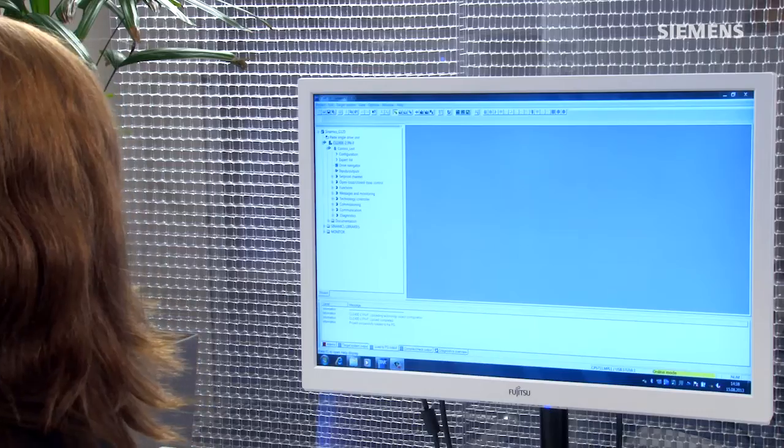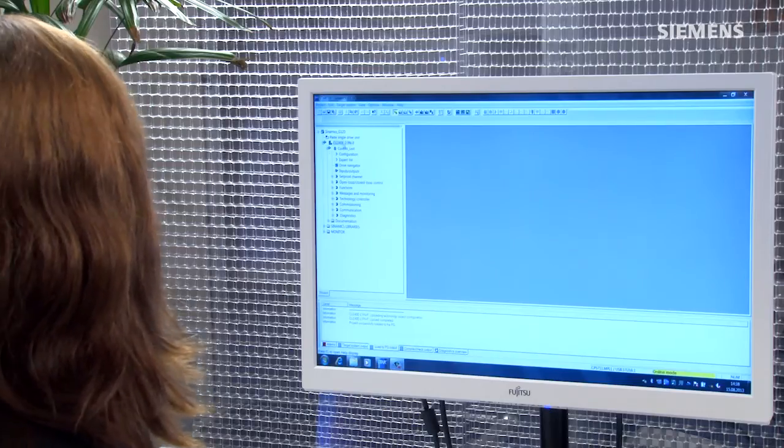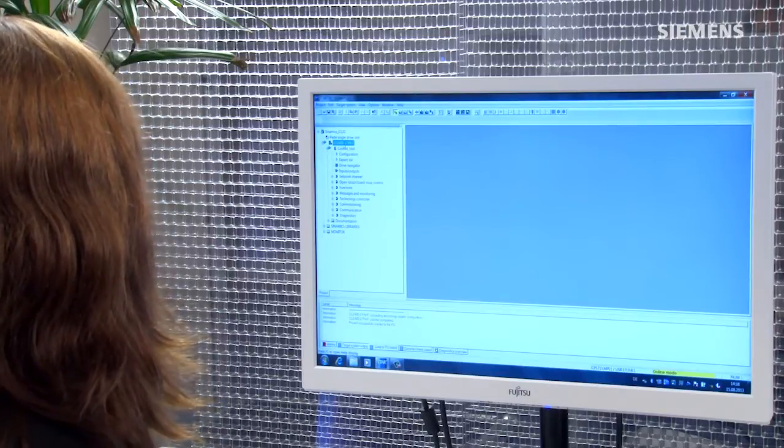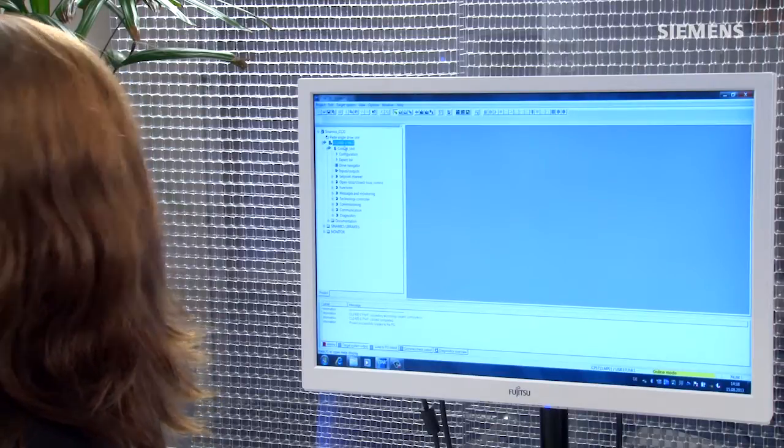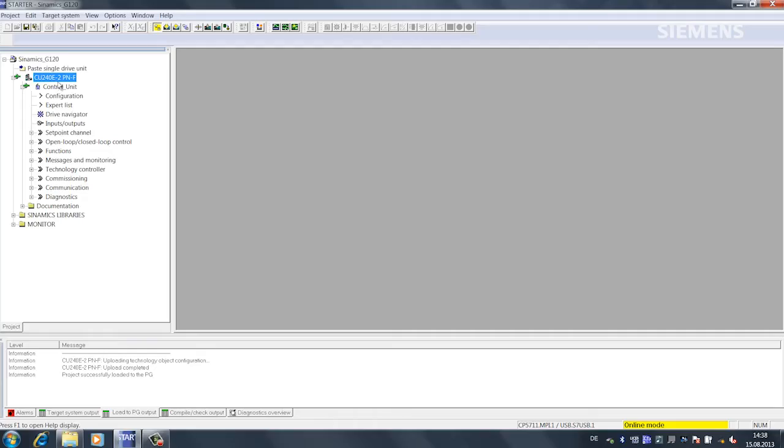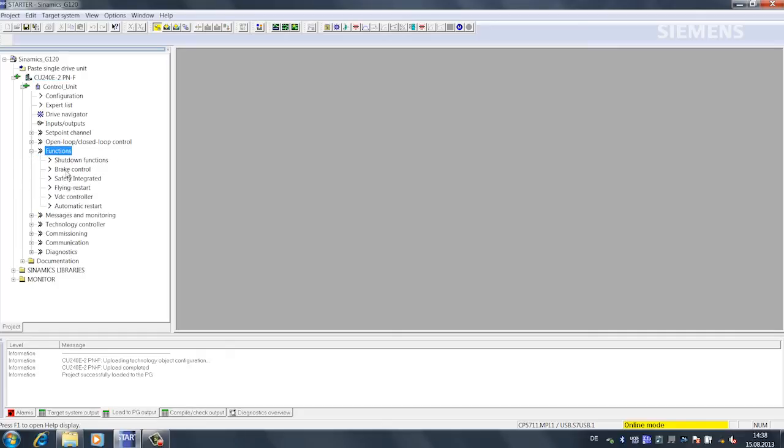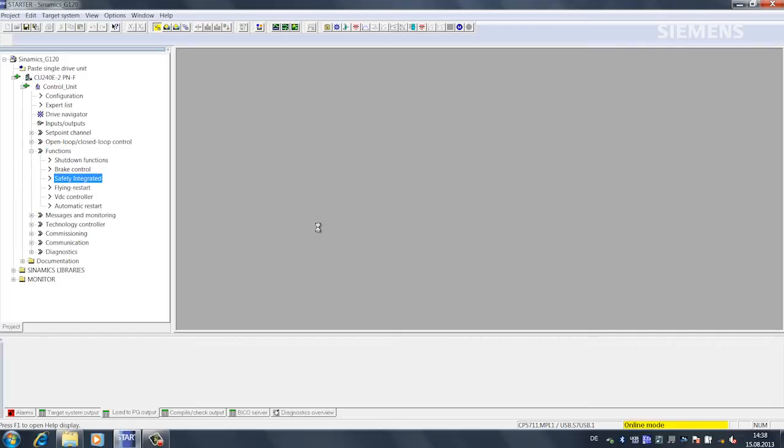To do this, I use the commissioning tool Starter. I'm already online with the CU240. Under Functions Safety Integrated, we can set and change the safety functions in the drive.